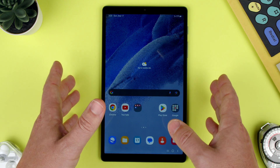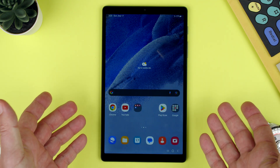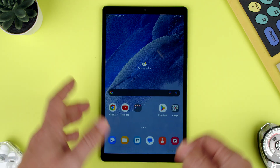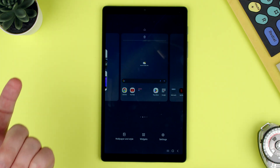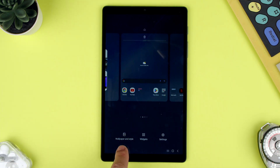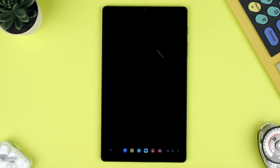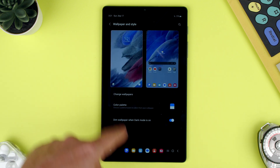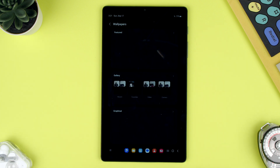For that we have to have the tablet charged and unlocked, so open. Press and hold on the screen. As you can see, wallpaper and style is here, so we can press there and change the wallpaper. Let's go to change wallpapers.